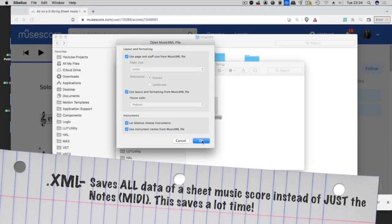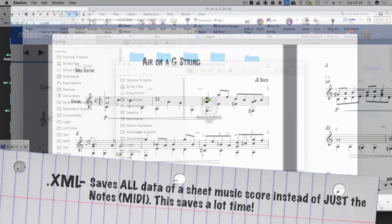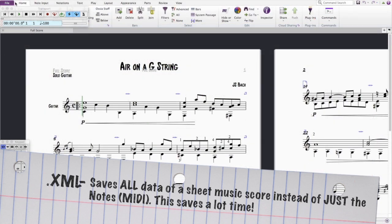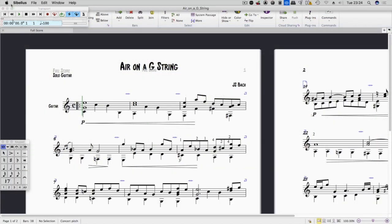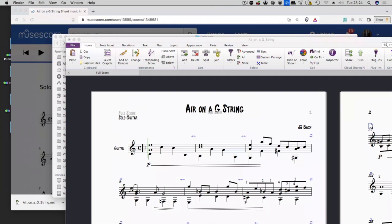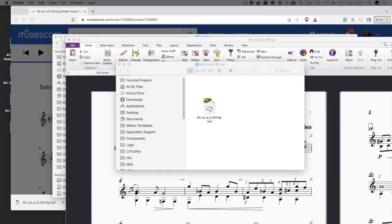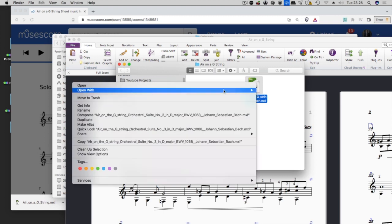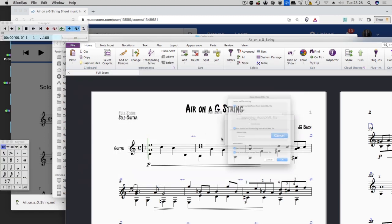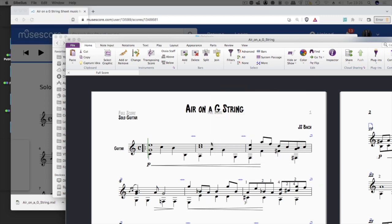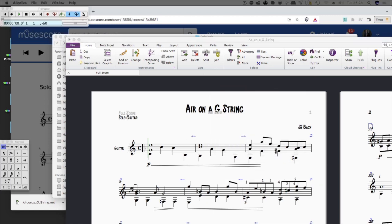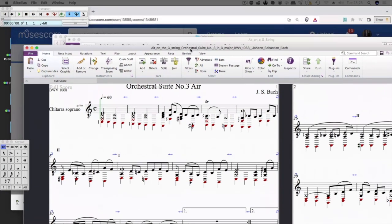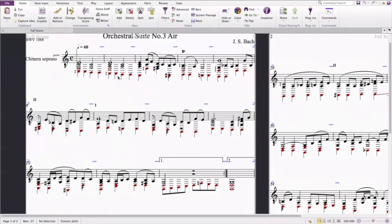We'll right click and open with any sheet music notation software that we want. I get this screen in Sibelius and hit okay. Let me open up another version I was working with to show you a common problem. I originally was going to do this version, but I couldn't find where it was on the internet. I might have gotten it off of IMSLP.org, which is a free library for public domain music.